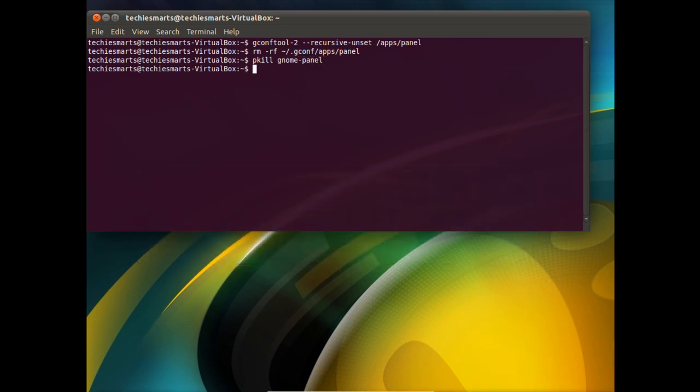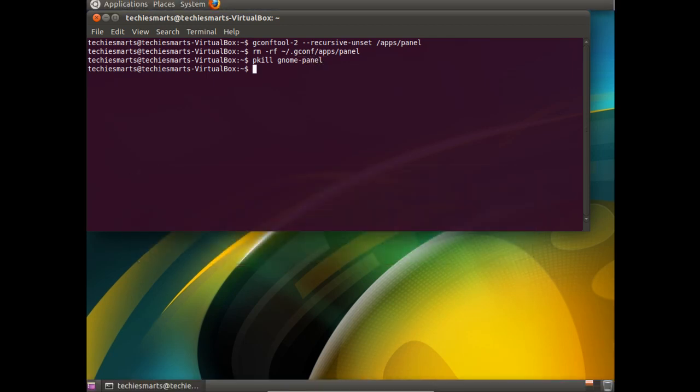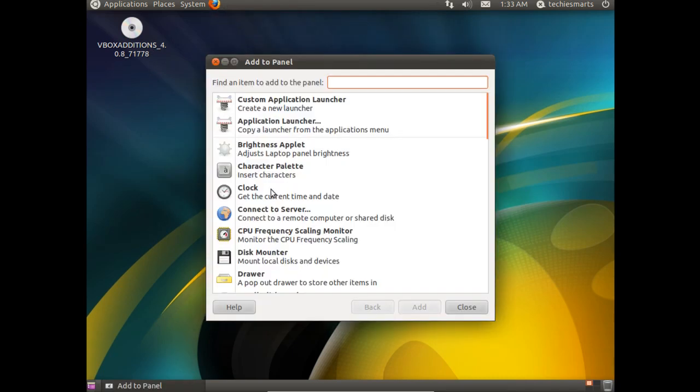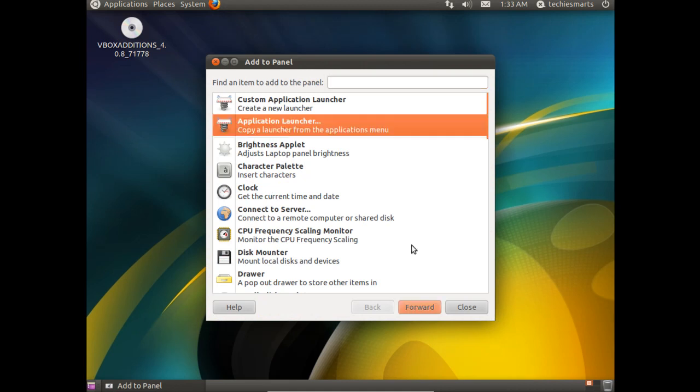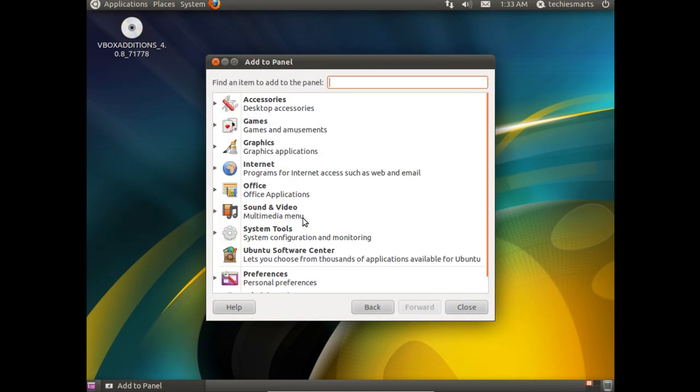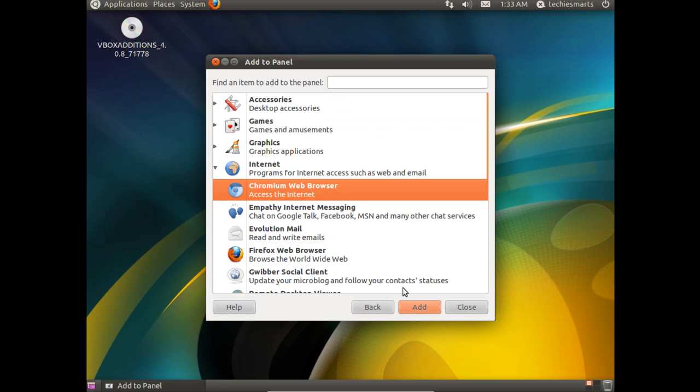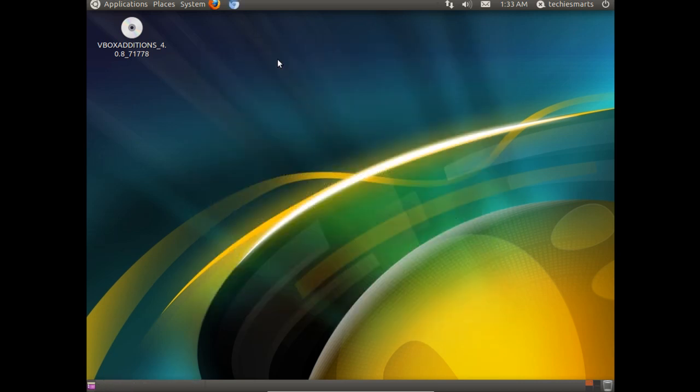You'll notice now both panels come back the same just as they were before we got rid of the bottom panel. Of course we didn't do anything to the top panel so it's still there. I did lose my chrome launcher so I need to right click and go add to panel. Choose application launcher and click forward. Click the internet menu. Click chromium. Add and close. We'll bump it back up against the firefox icon.